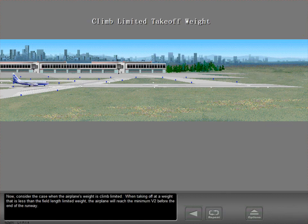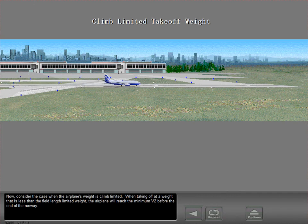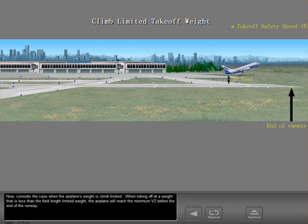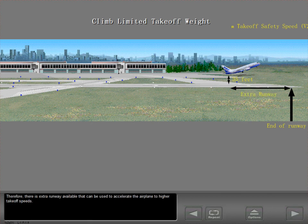Now consider the case when the airplane's weight is climb limited. When taking off at a weight that is less than the field length limited weight, the airplane will reach the minimum V2 before the end of the runway. Therefore, there is extra runway available that can be used to accelerate the airplane to higher takeoff speeds.